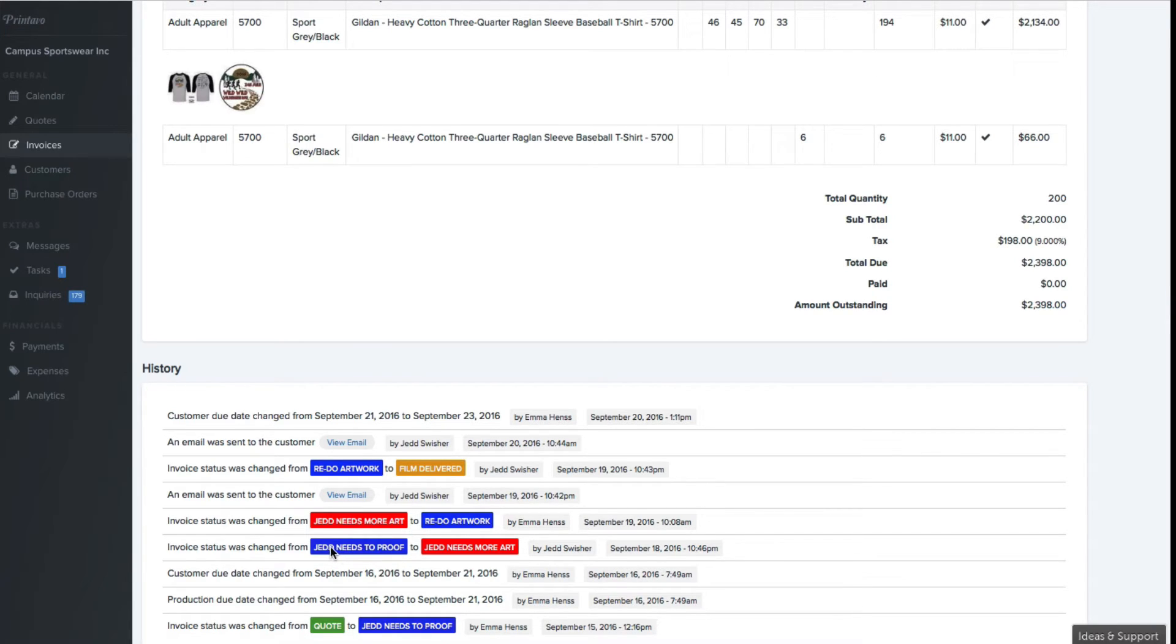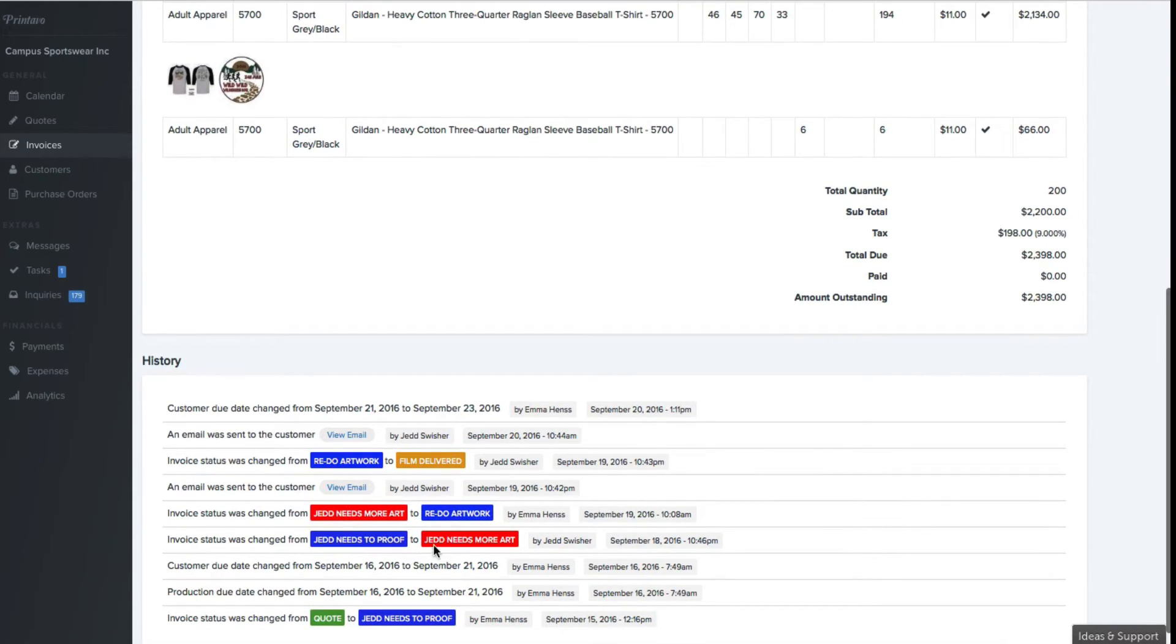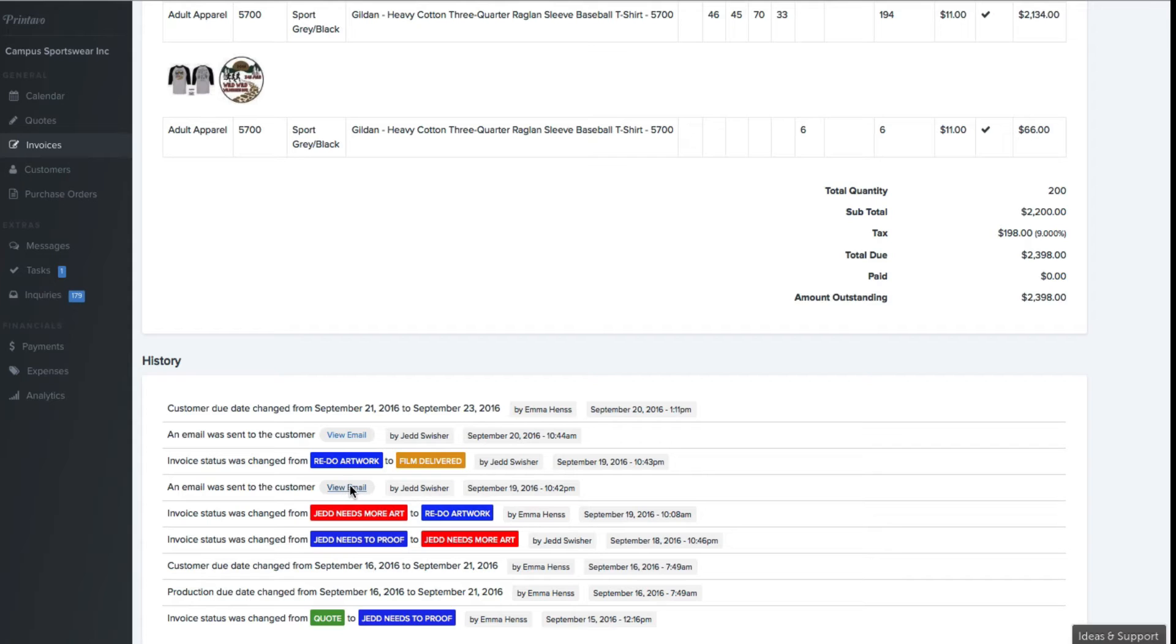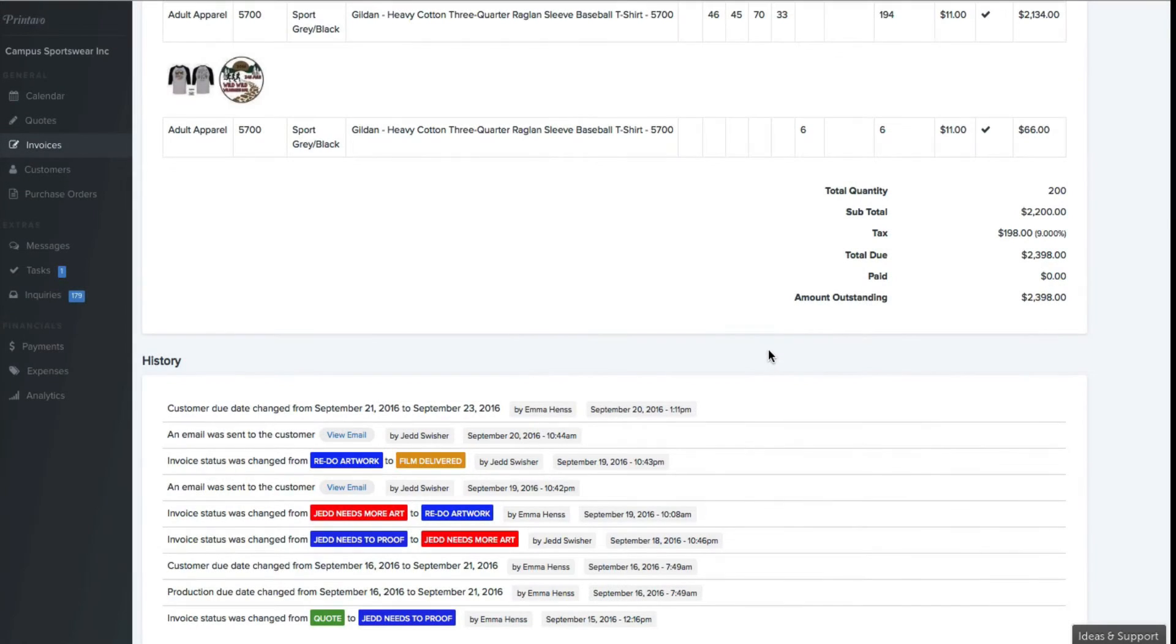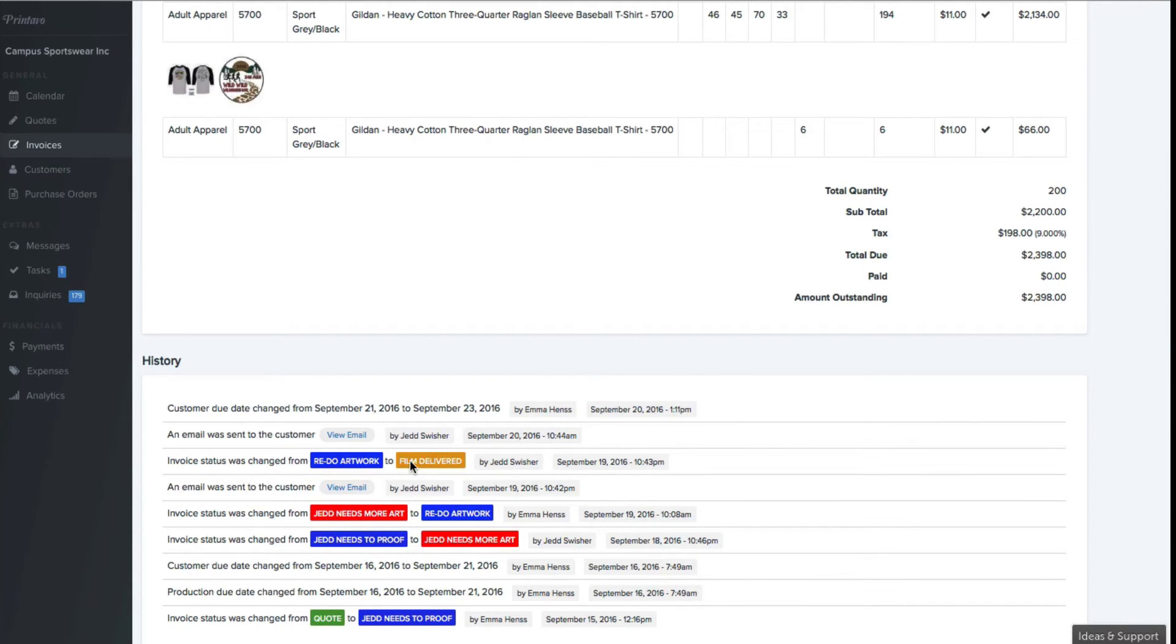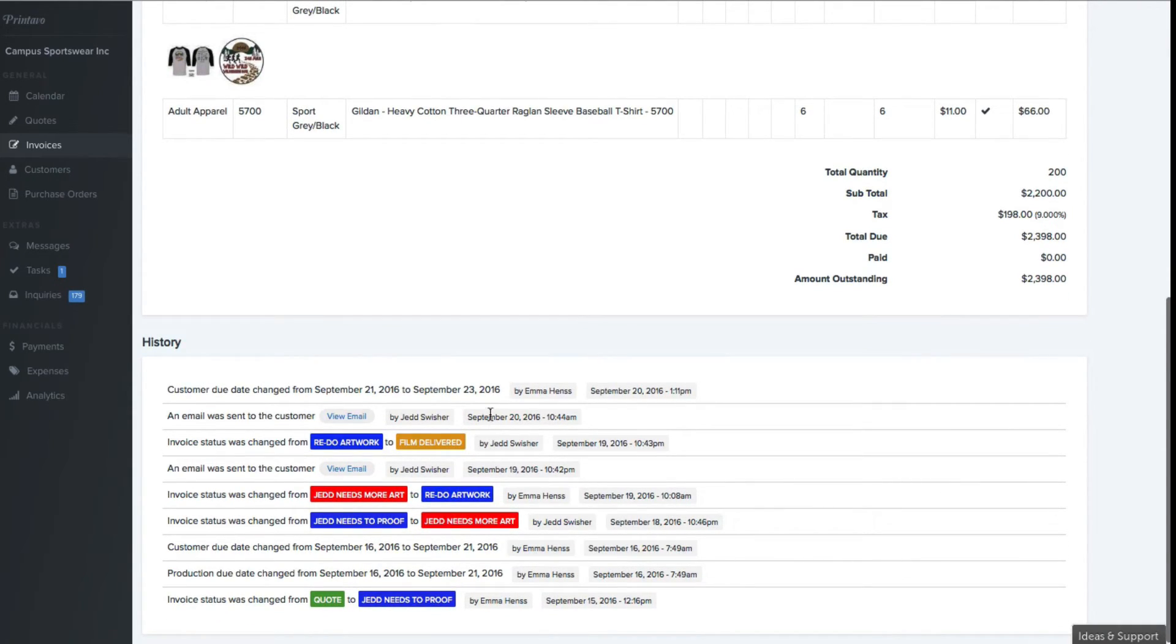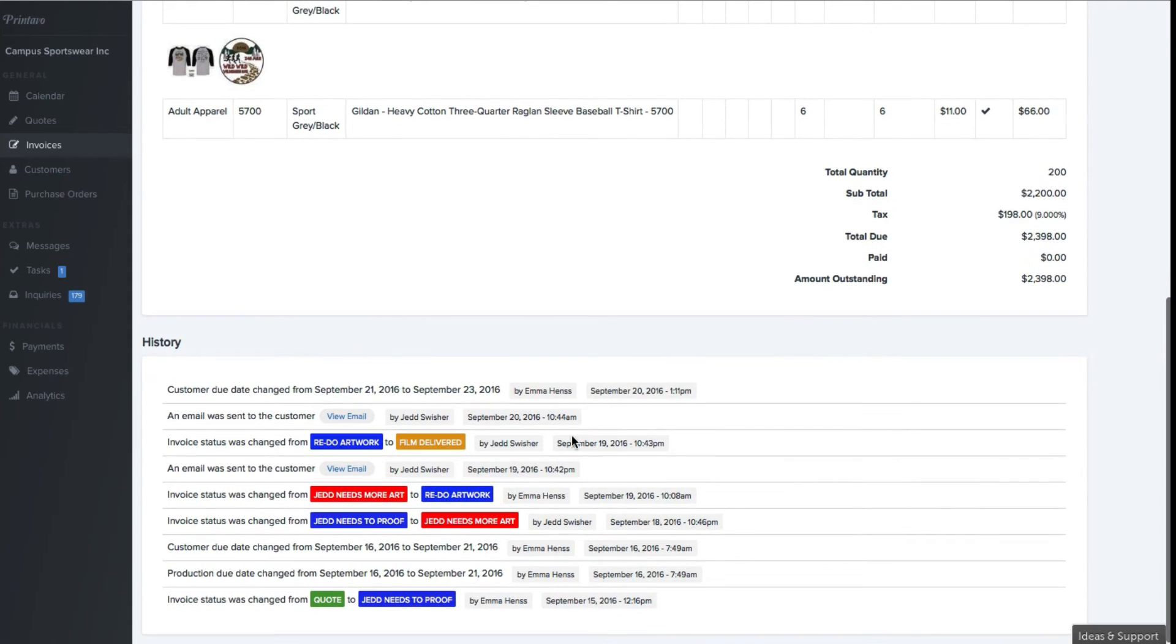Jed had an issue with his artwork, something was wrong in there, so he said that Jed needs more art. Then we changed it back to redo artwork once Emma re-uploaded the artwork. And then Jed was able to resend an email, which we can see that we needed to send one of our customers email. And once he approved it, Jed was able to deliver our film and we were able to get the job ready to prove. This is really important when you have multiple users using Printavo. You want to know everything that's going on about a single job in case something were to go wrong. It just gives a really detailed log.